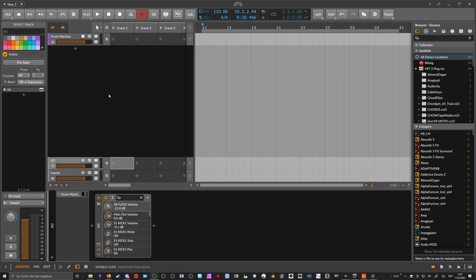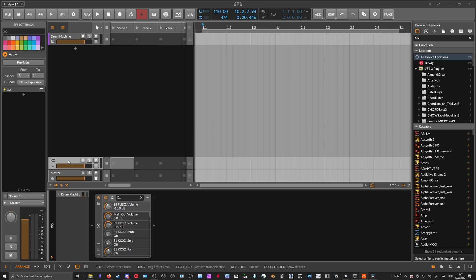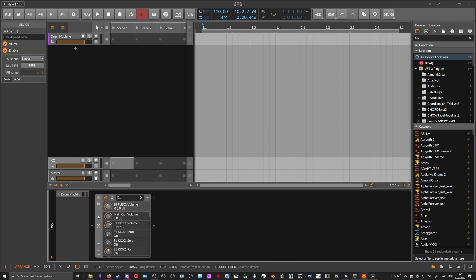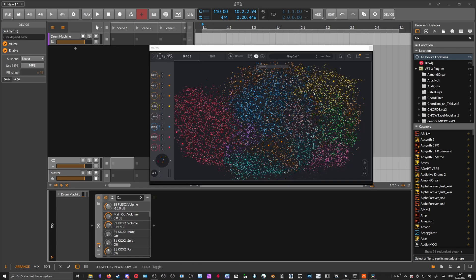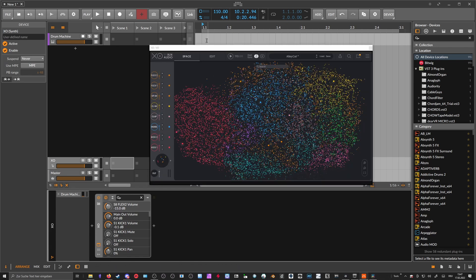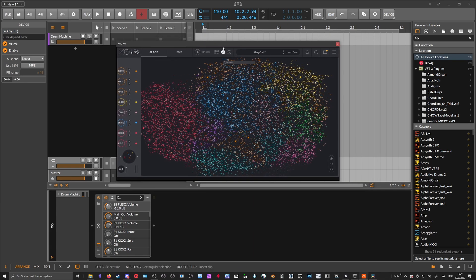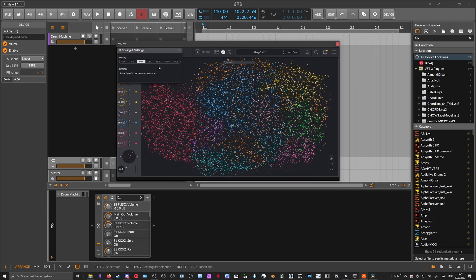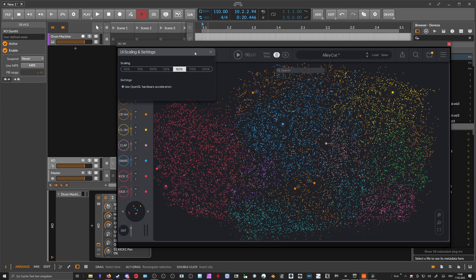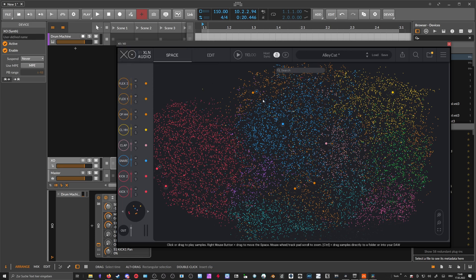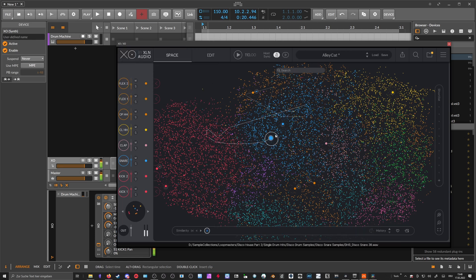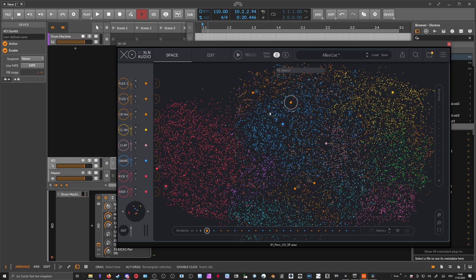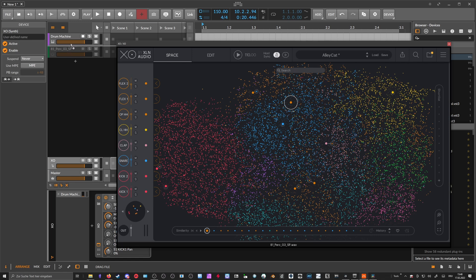So to sum this up, use XO here on a return track if you don't use return tracks and only use it as a sample browser. Maybe put this on a second screen here. You can also increase the UI scaling to make it super big and nice to see, and you can preview your samples, select the right sample, hold Control, drag it into Bitwig wherever you want, and use the sample there.